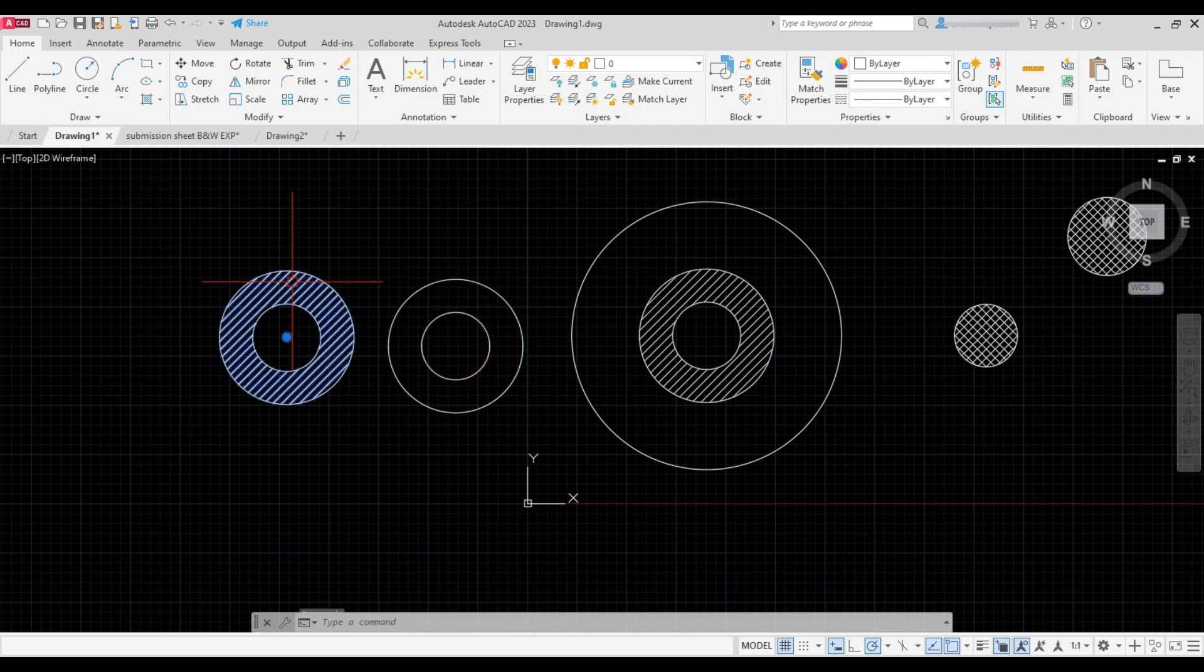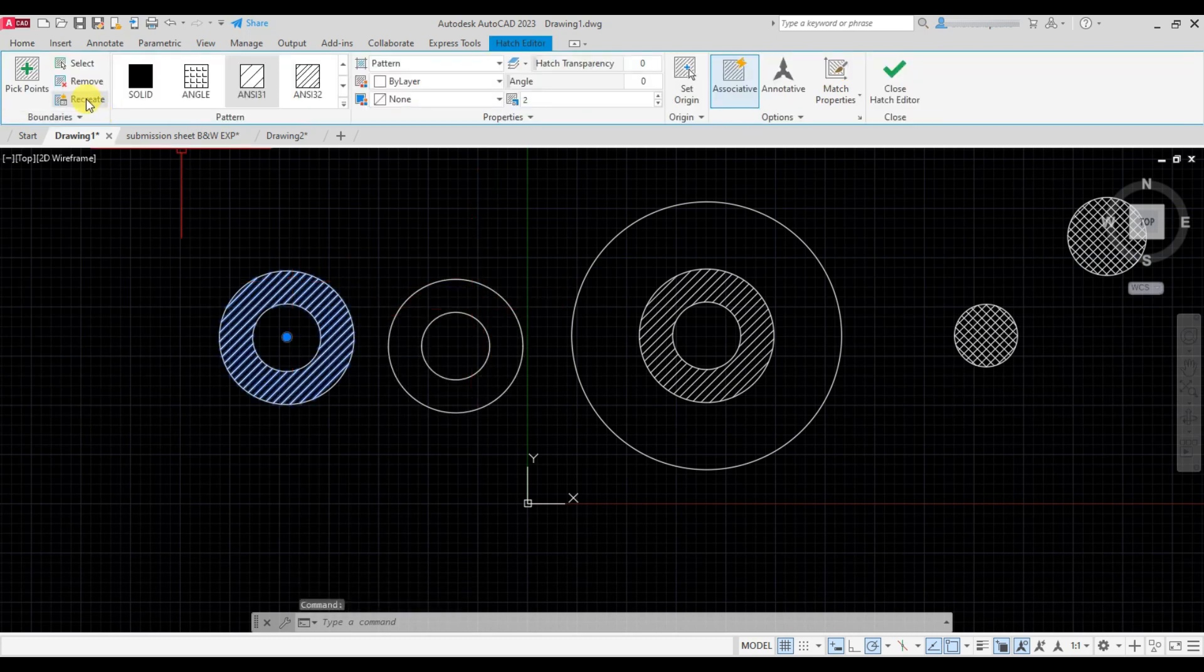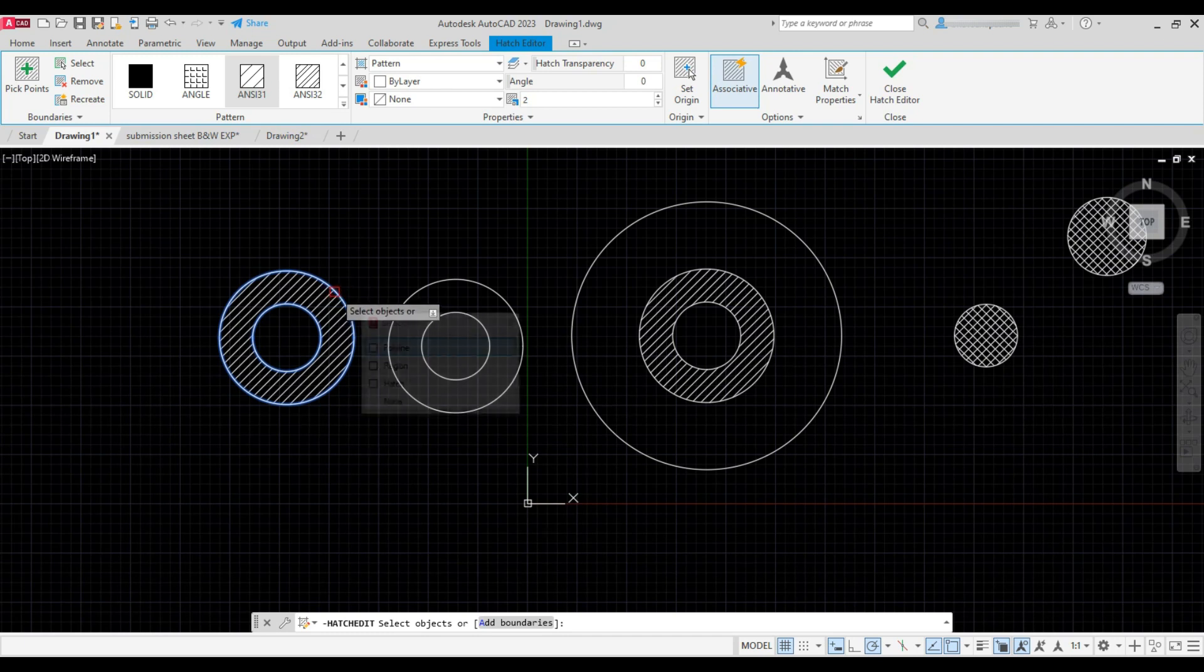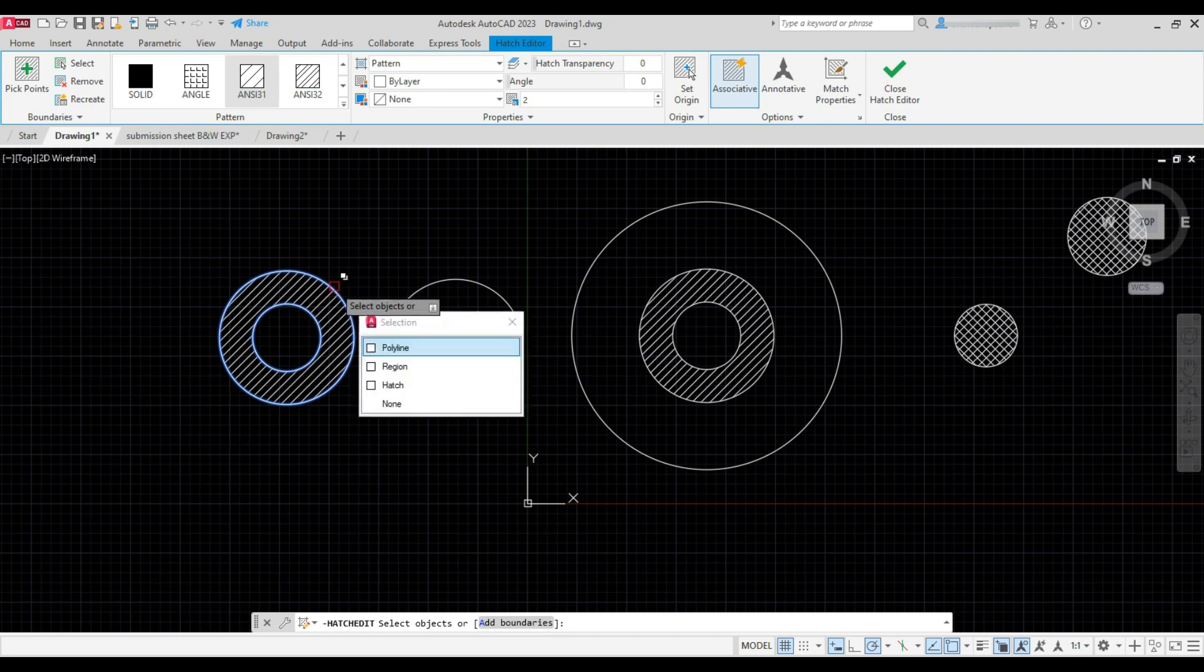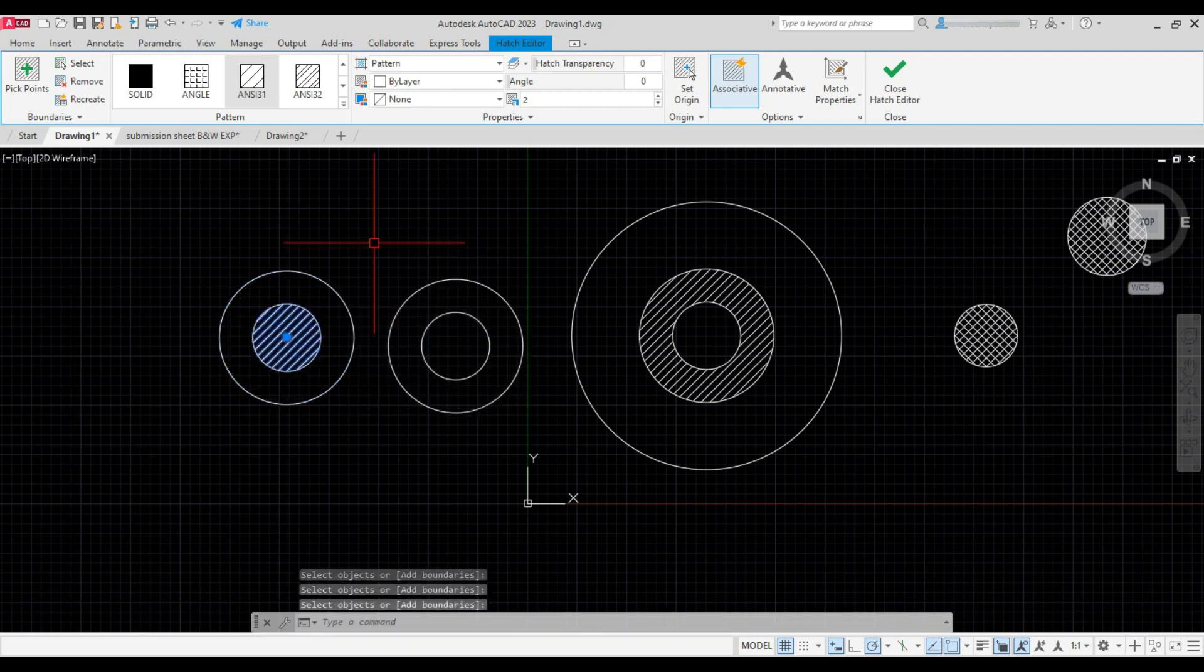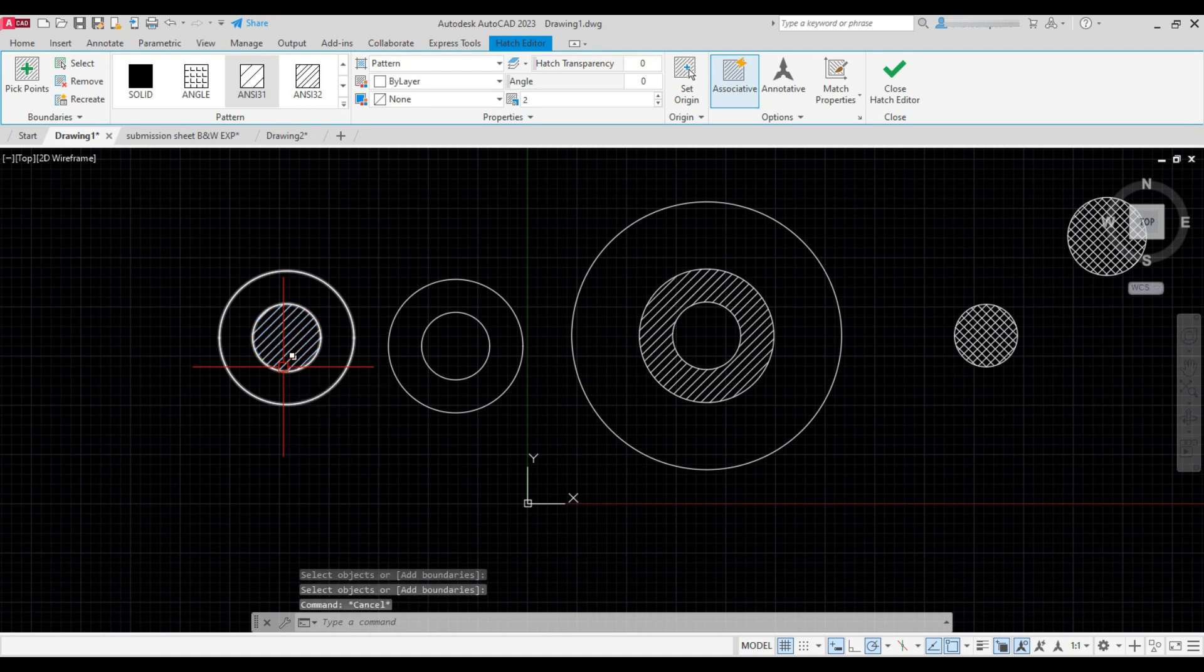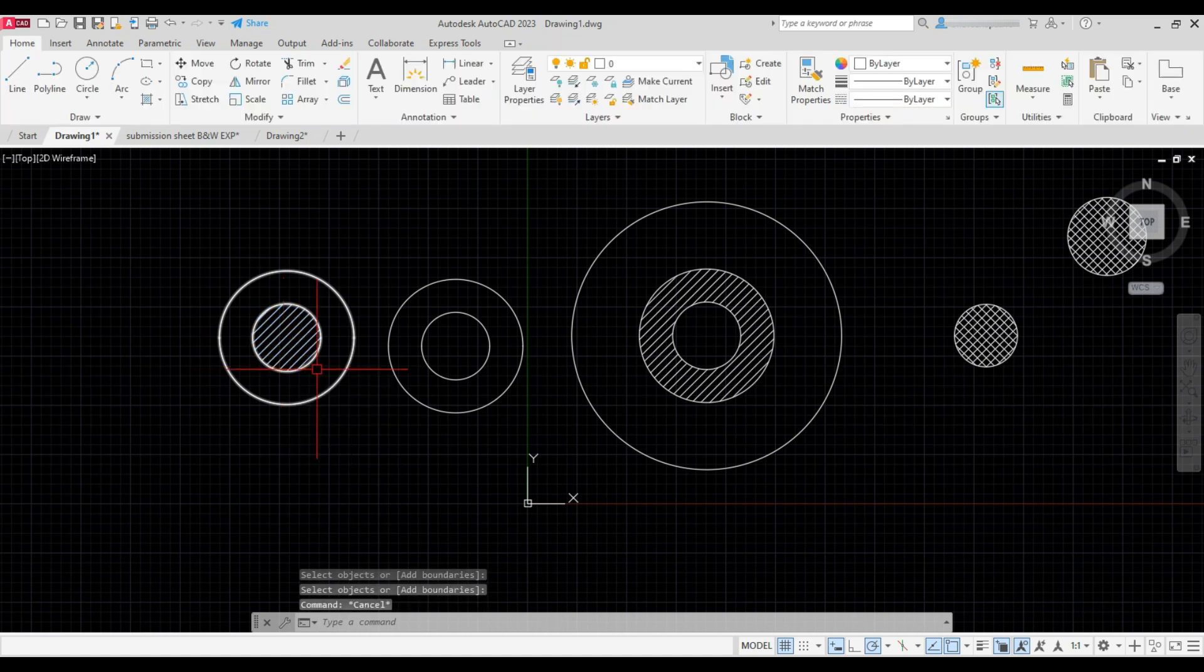Now select this hatch, click on remove, and then select only the outer circle and press Enter. And see the hatch is transferred to the inner circle as the boundary is active over there.